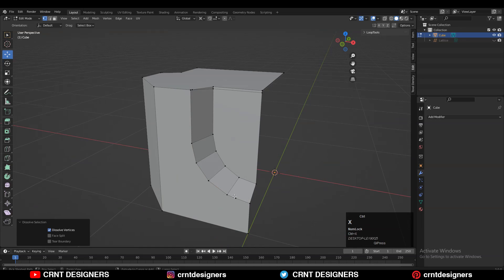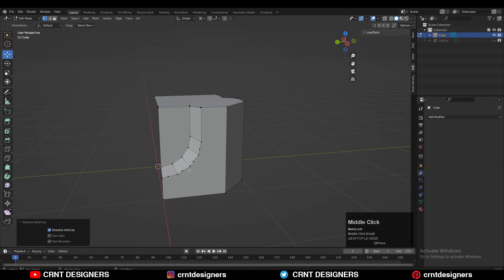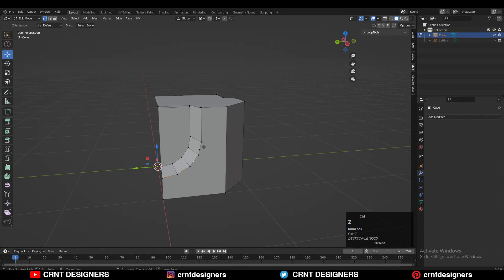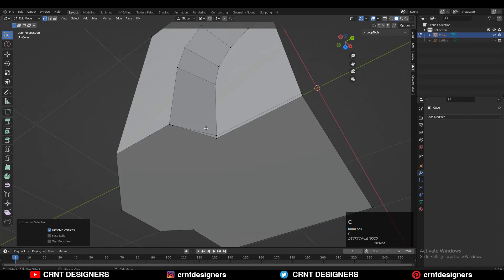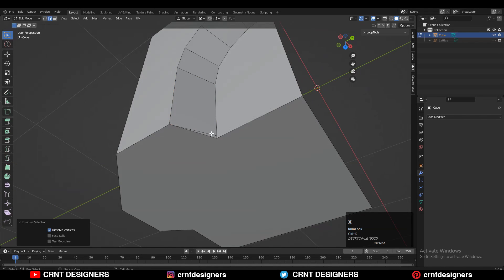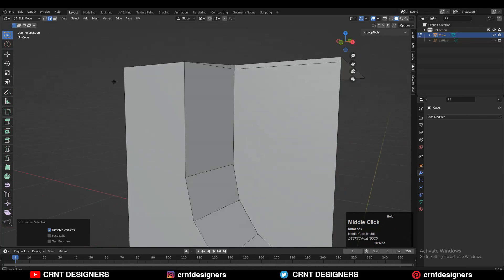Now select these verts and Ctrl+X to dissolve them — these are extra, unnecessary verts. You can see there are extra edges as well, so just Ctrl+X to dissolve those edges.